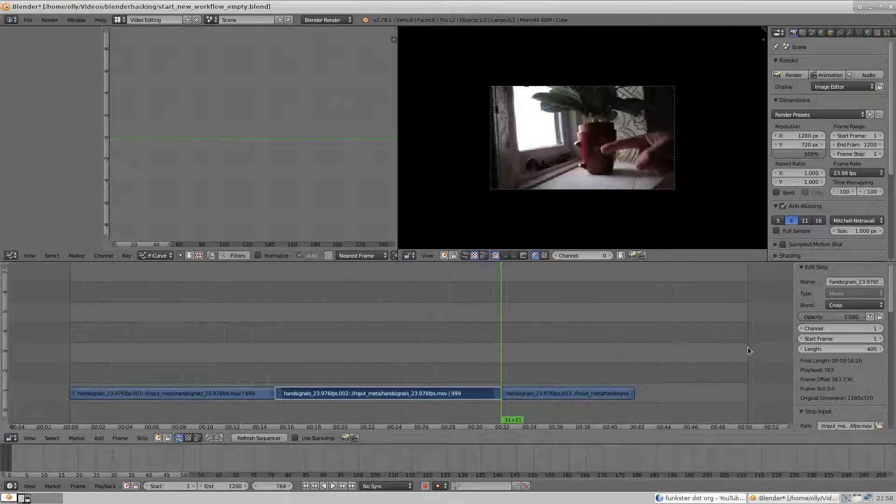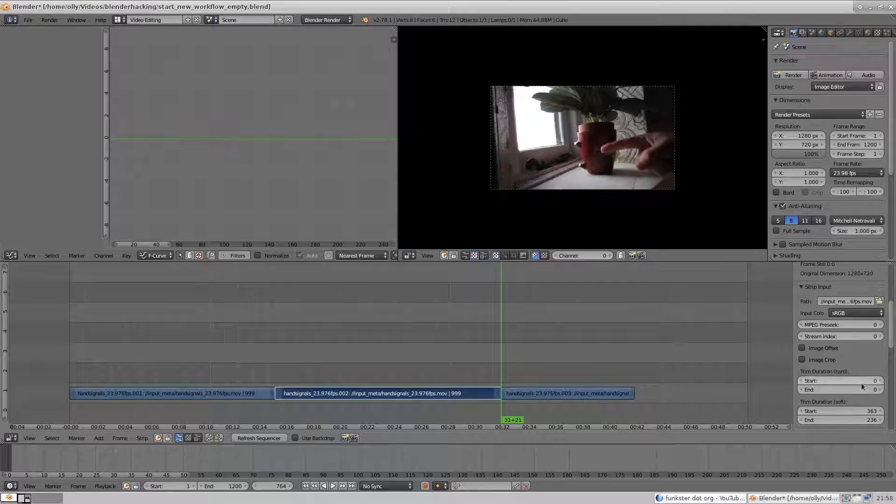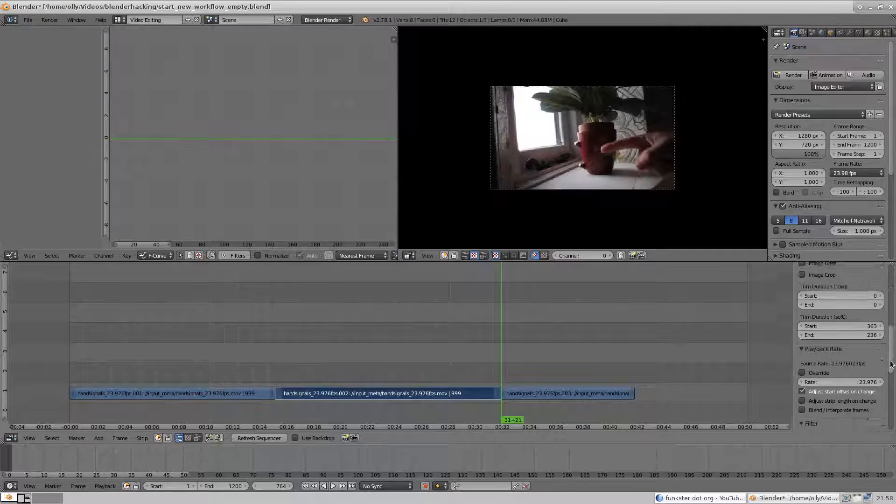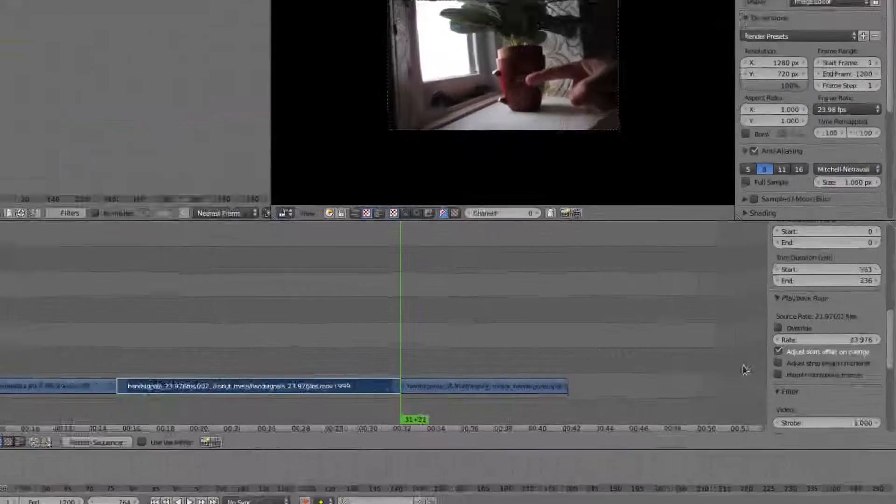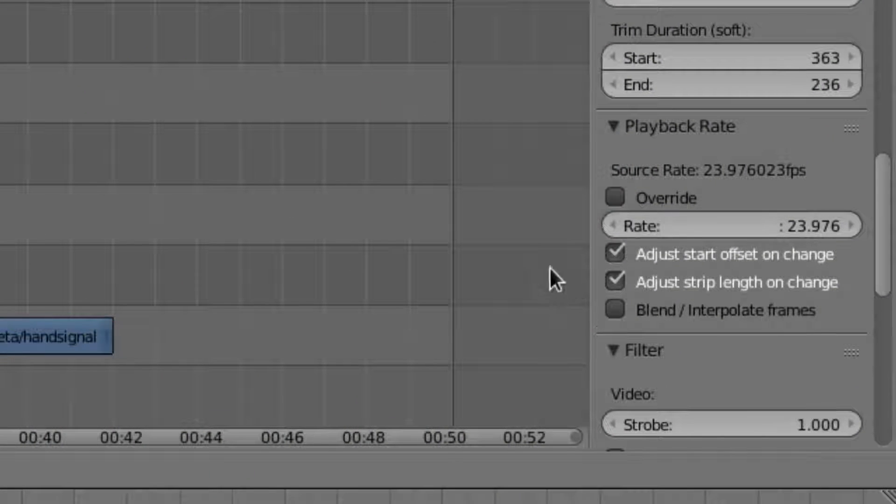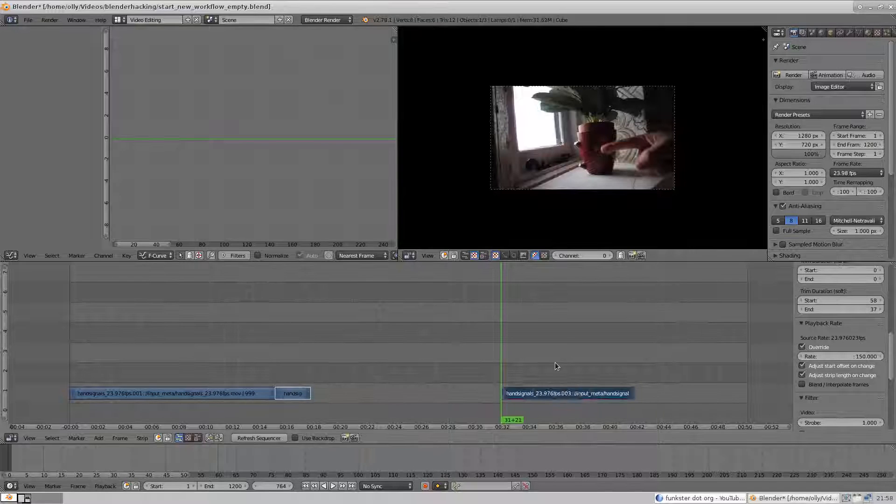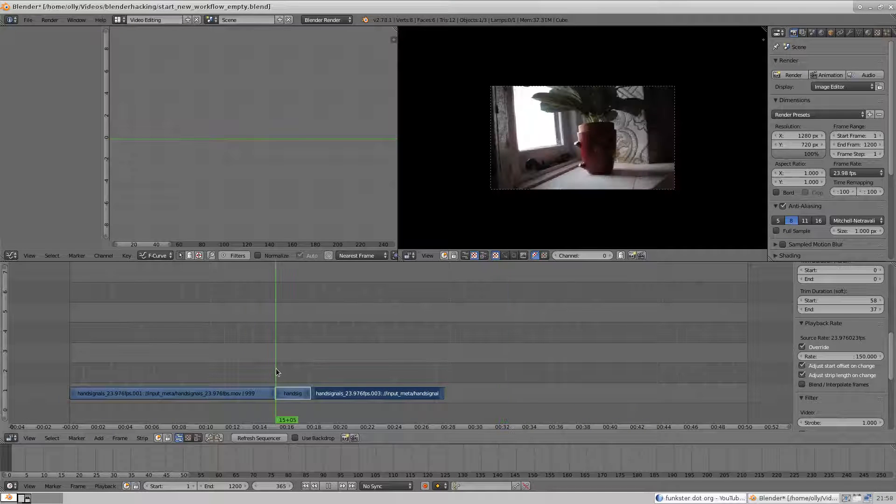Also, if I want to play some segment at a different speed, all I need to do is enter the new rate, and it'll optionally change the length of the strip to suit, so all I need to do is shuffle the strips to the right around a bit.